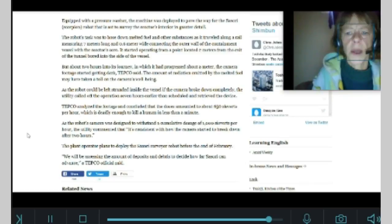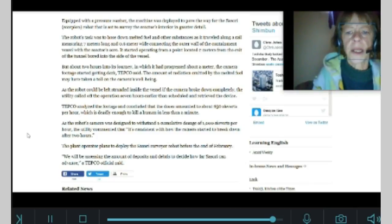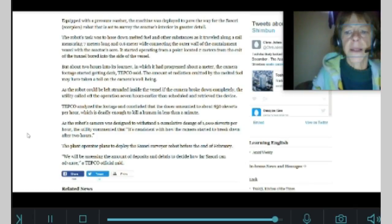The plant operator plans to deploy the Sessori surveyor robot before the end of February. We will be assessing the amount of deposits and debris to decide how far Sessori can advance, a Tepco official said.